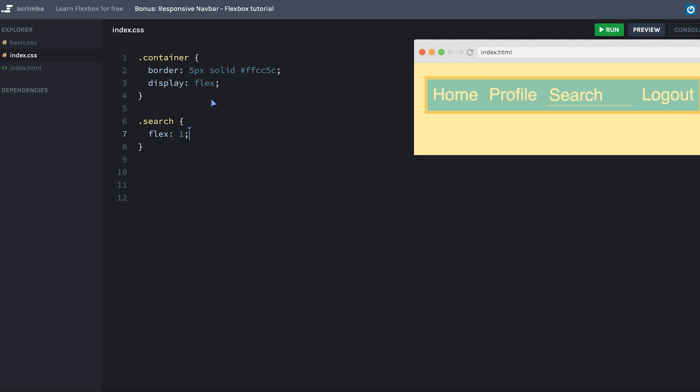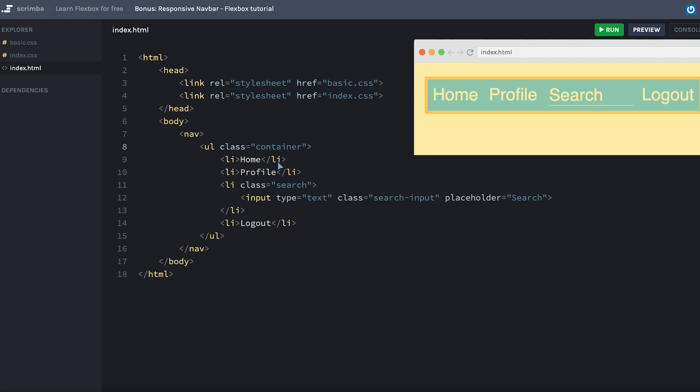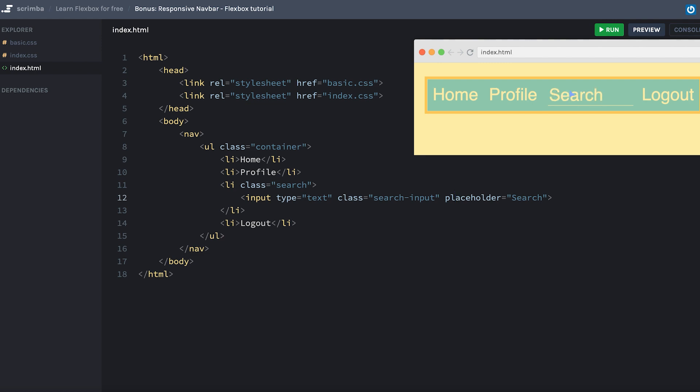In the HTML, you'll also see a few changes. As the container, we're using an unordered list and list items as the flex items, as this is a little bit more semantically correct for creating a navbar. The search item can be found here, and as you can see, I've added an input field so you can actually write inside this search field. Though nothing happens if you try searching for anything.